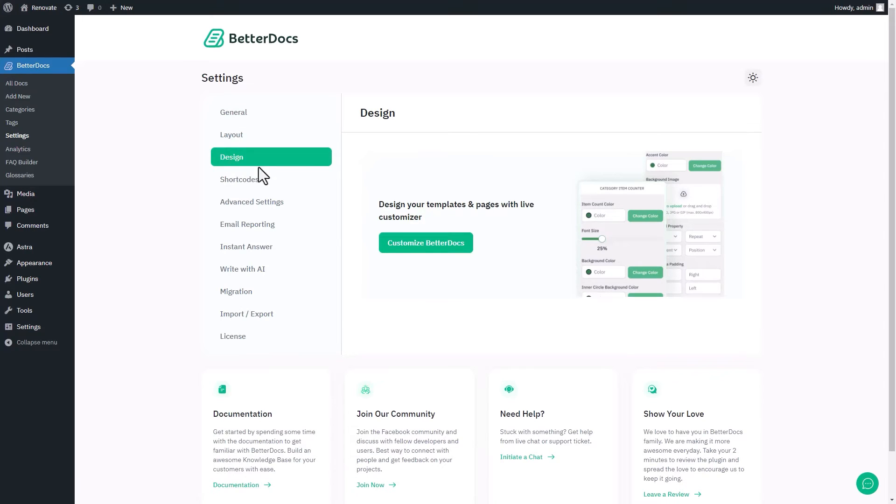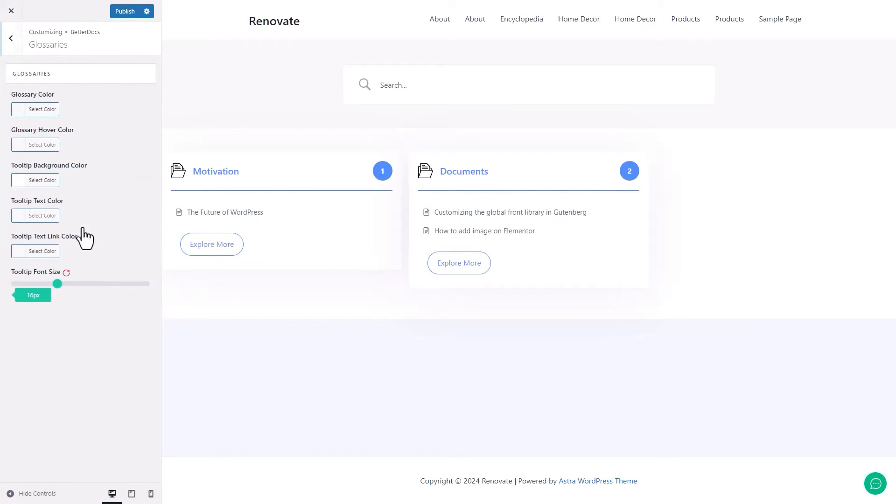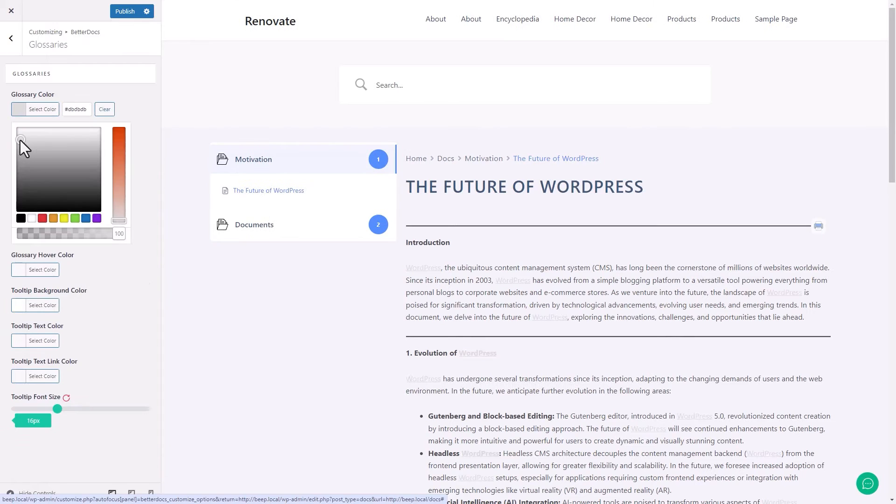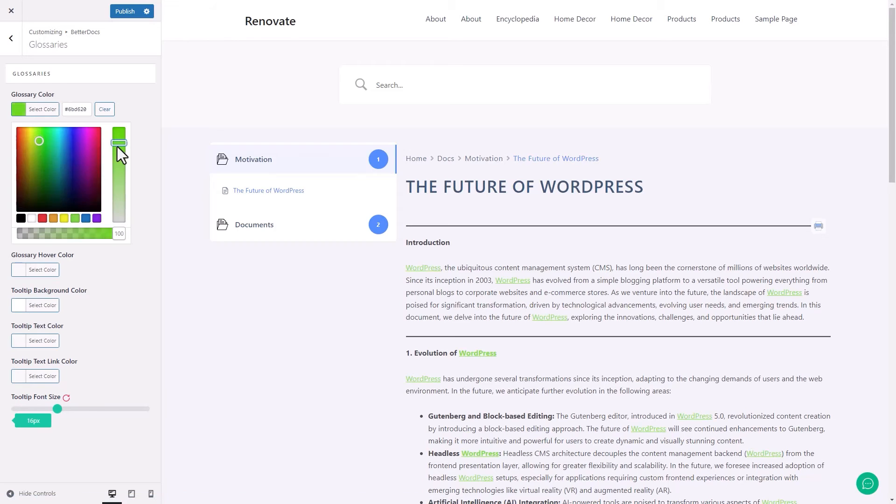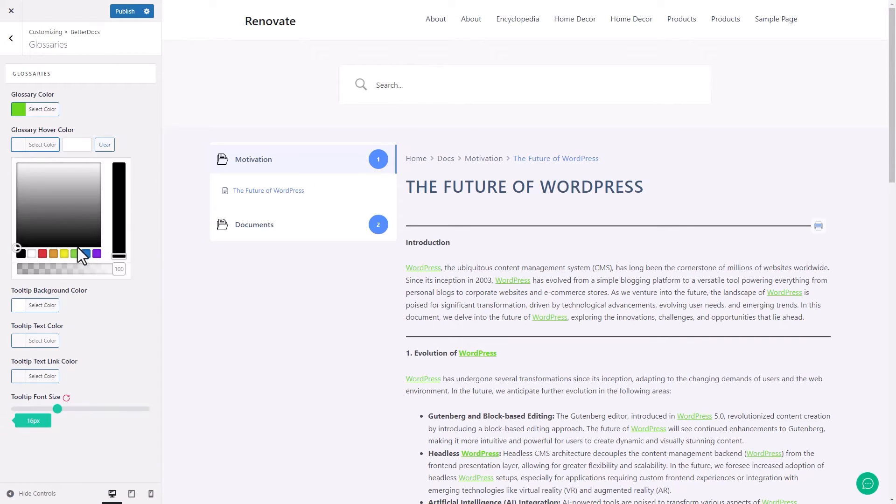Click on customize BetterDocs and you will be redirected to the editor panel. Choose the glossaries from the menu and customize the text color, background color and other elements to your preferences and publish.